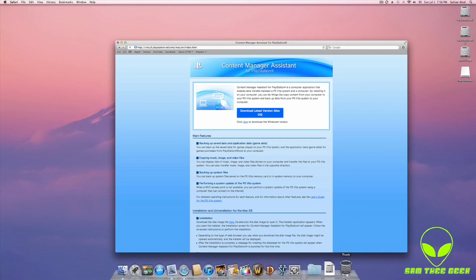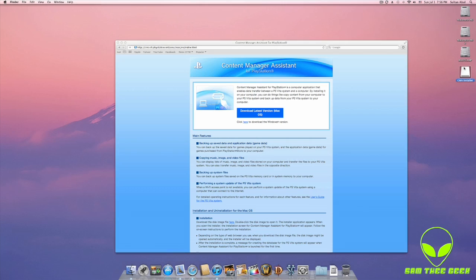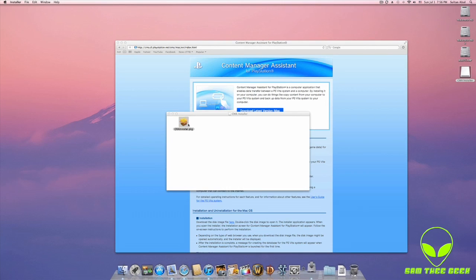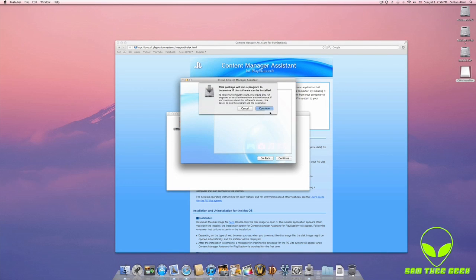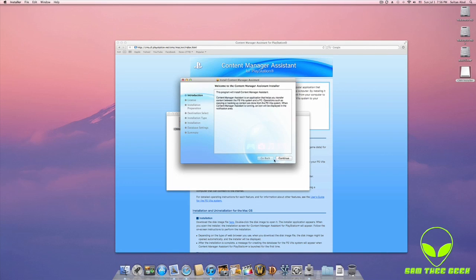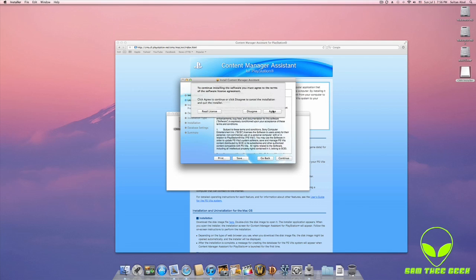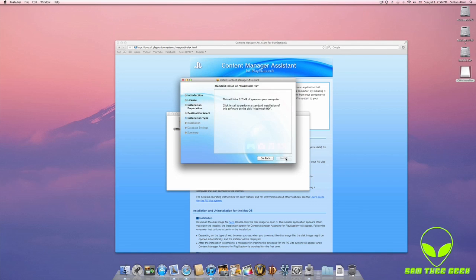Okay, let's go ahead and install the software. Should be all easy — next, next, next. Okay, continue, install.